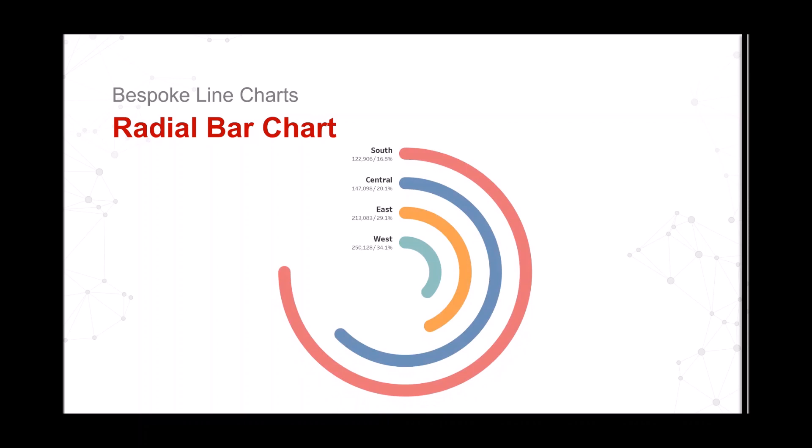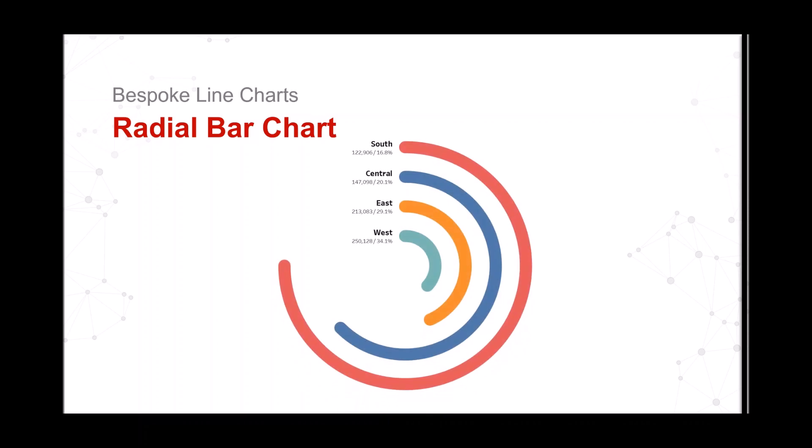Bespoke line charts, a radial bar chart, and this is what it looks like.